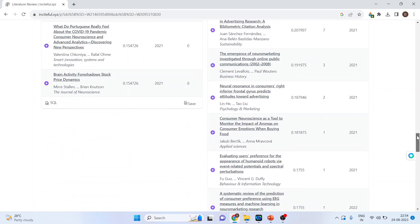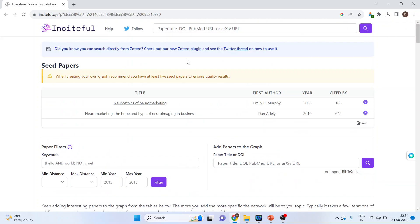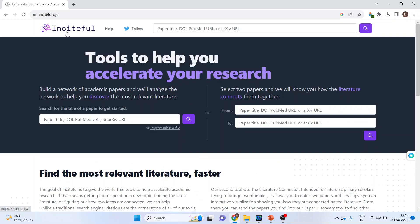Now I will again click on Insightful. And I will come on the second part where I will connect the papers from two different subjects, domains, areas or disciplines to see that how they are connected with each other.